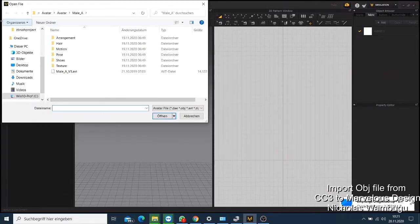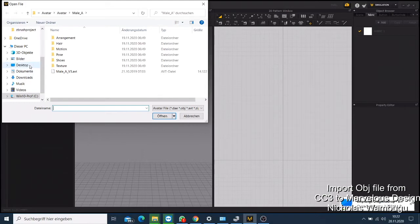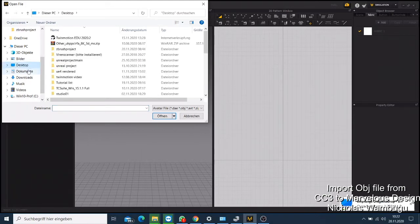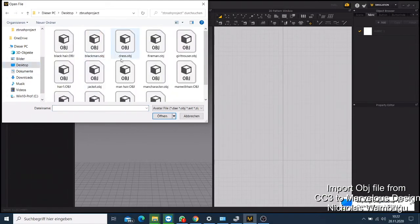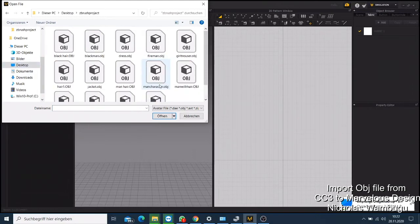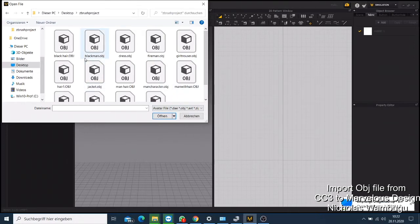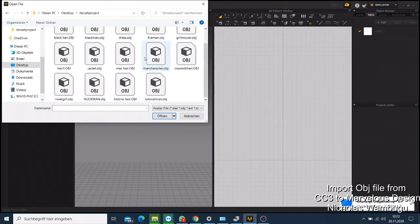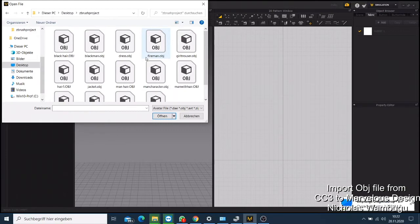This is where I save my characters. So you just need to come here and choose the character that you want to import. For example, I have this man here. You just need to click and then make some changes.